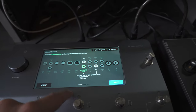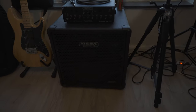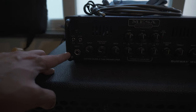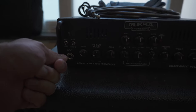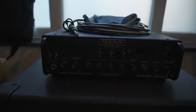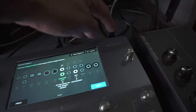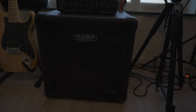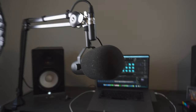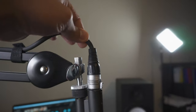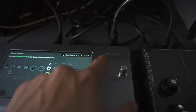Now, if you wanted to capture your amp with your cabinet, you would take the Capture Out and go into the input of your amp as if you were going with your bass directly to the amp. This amp has an XLR out so I can take that XLR cable and go back to the Quad Cortex. But if you want to capture the cabinet as well, you need to use a microphone to capture the sound of the cabinet, and you take the XLR cable from the microphone and go to the Quad Cortex.